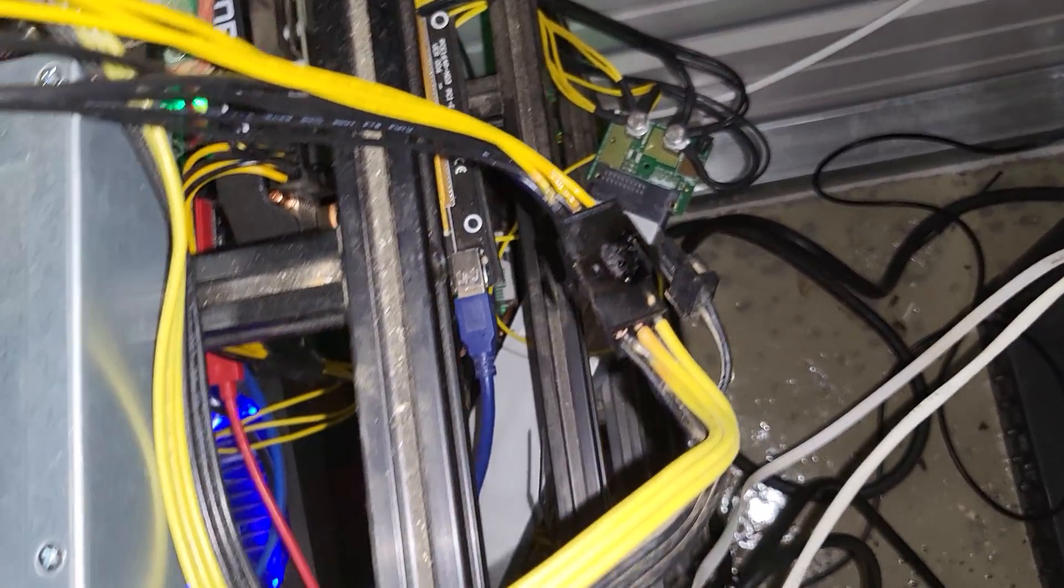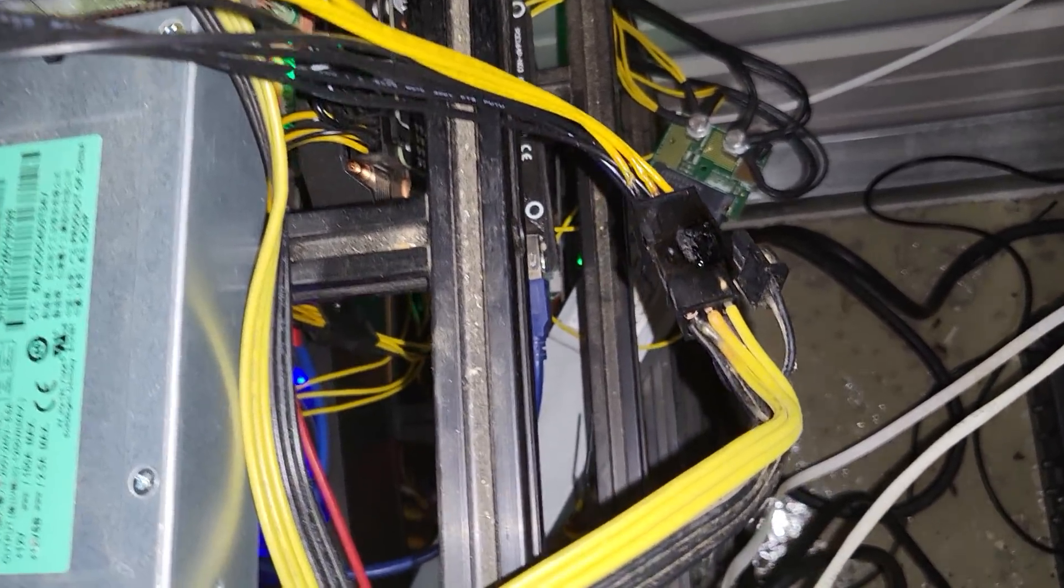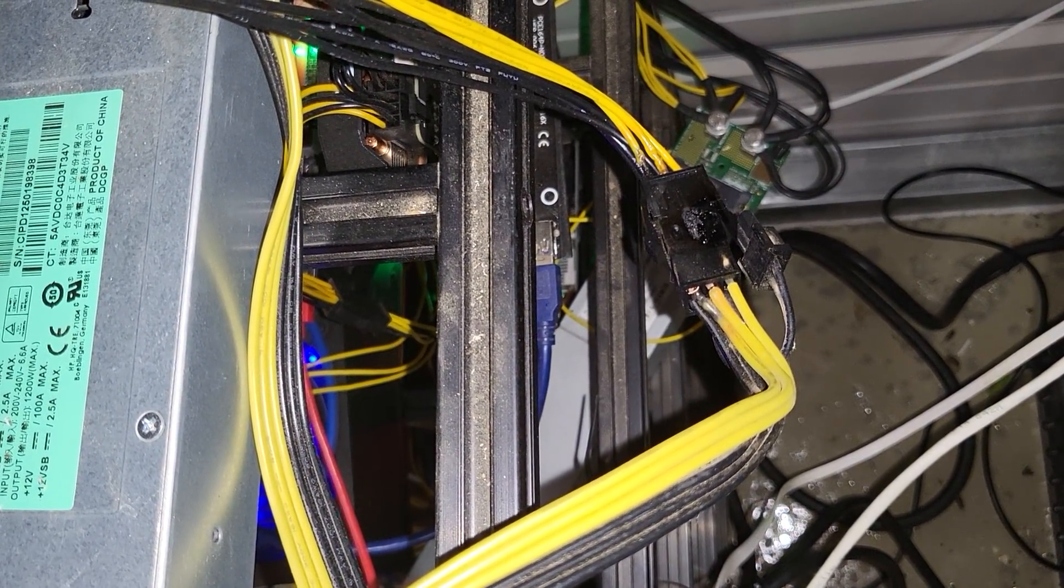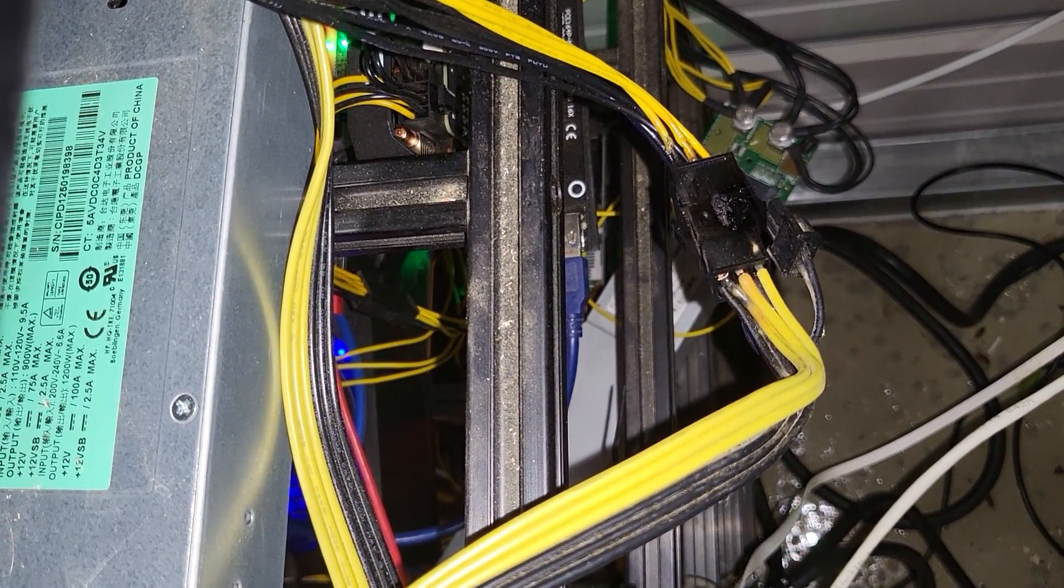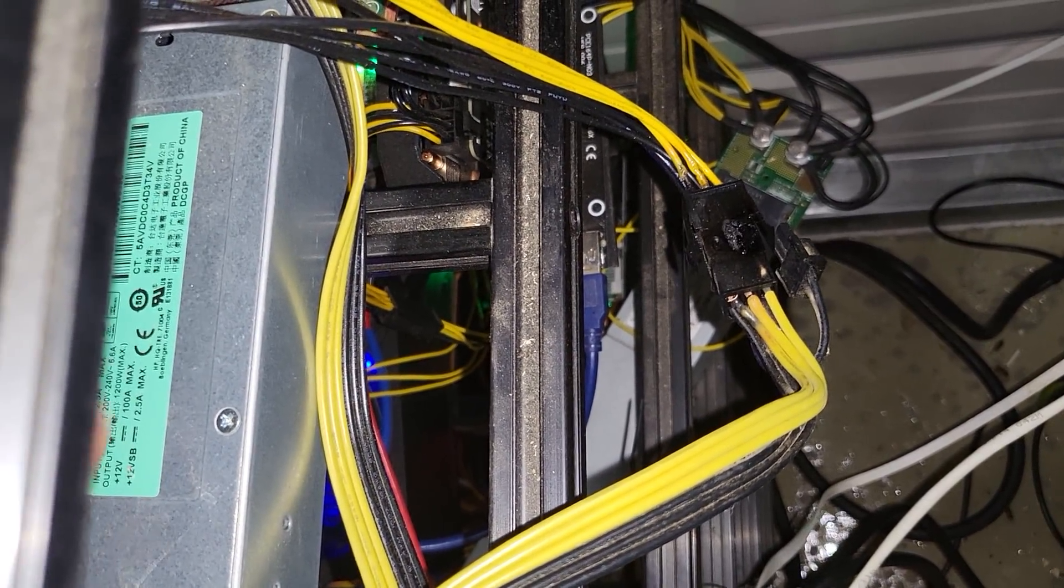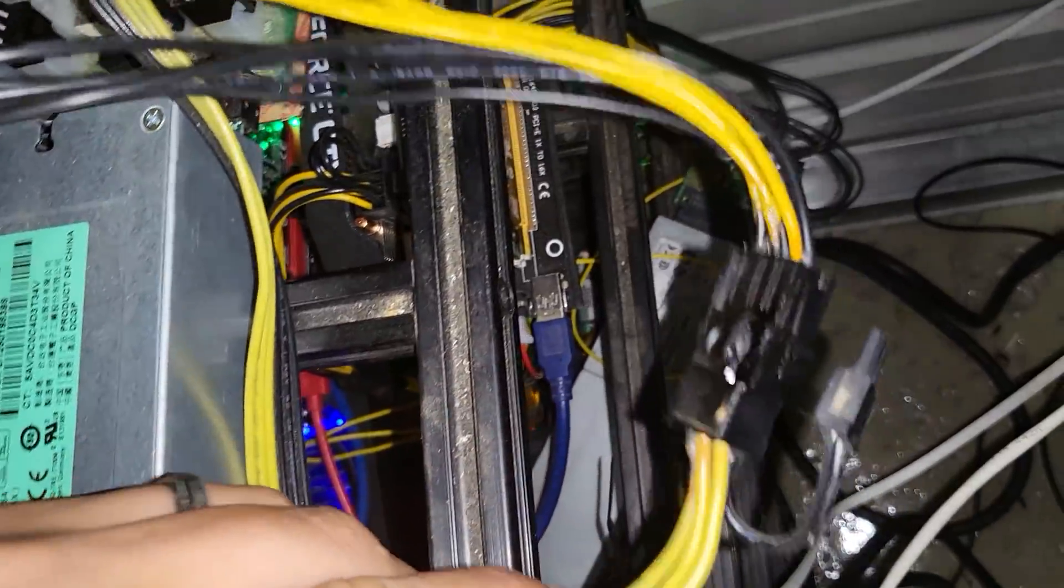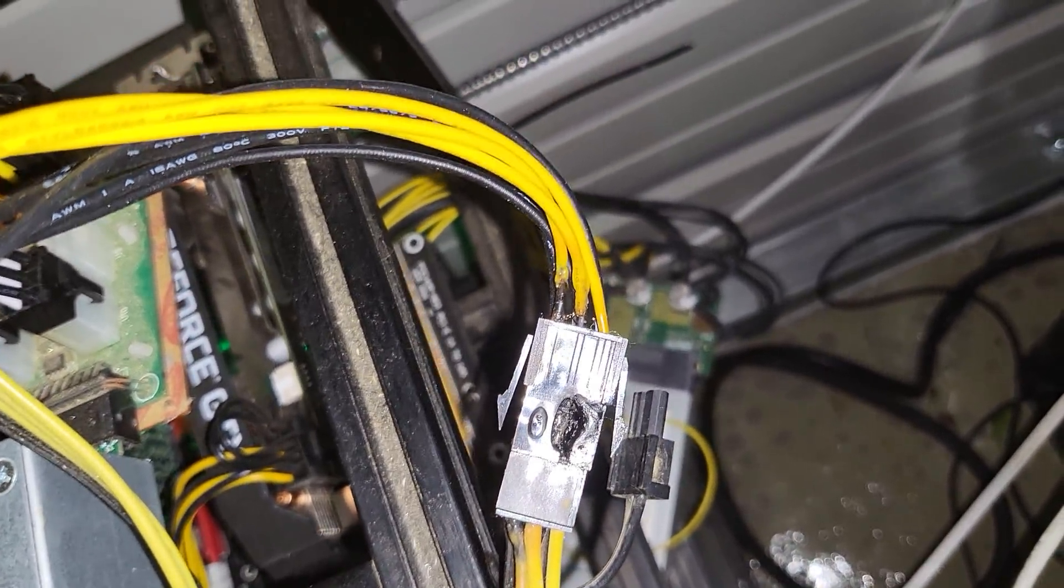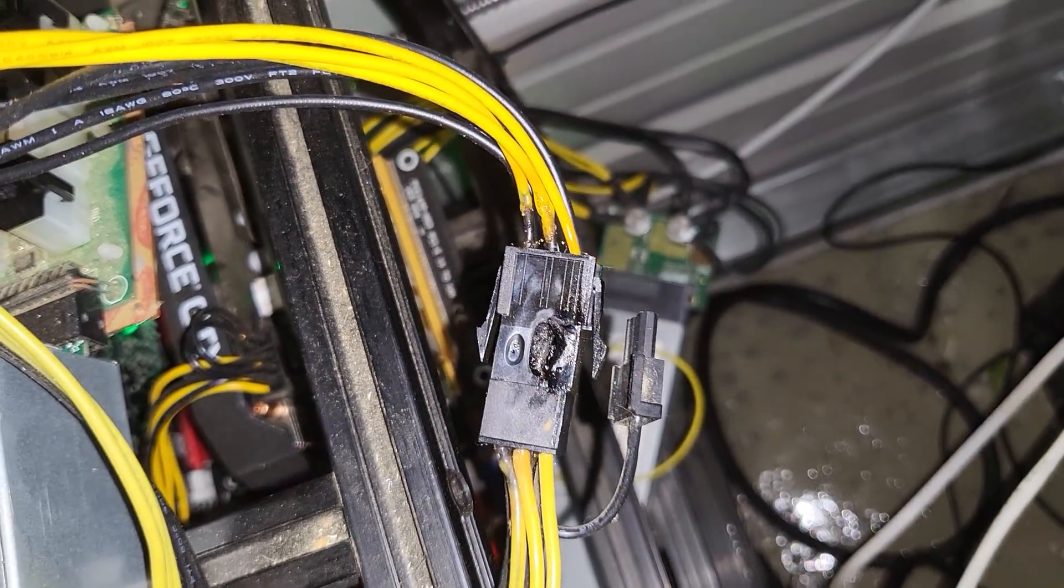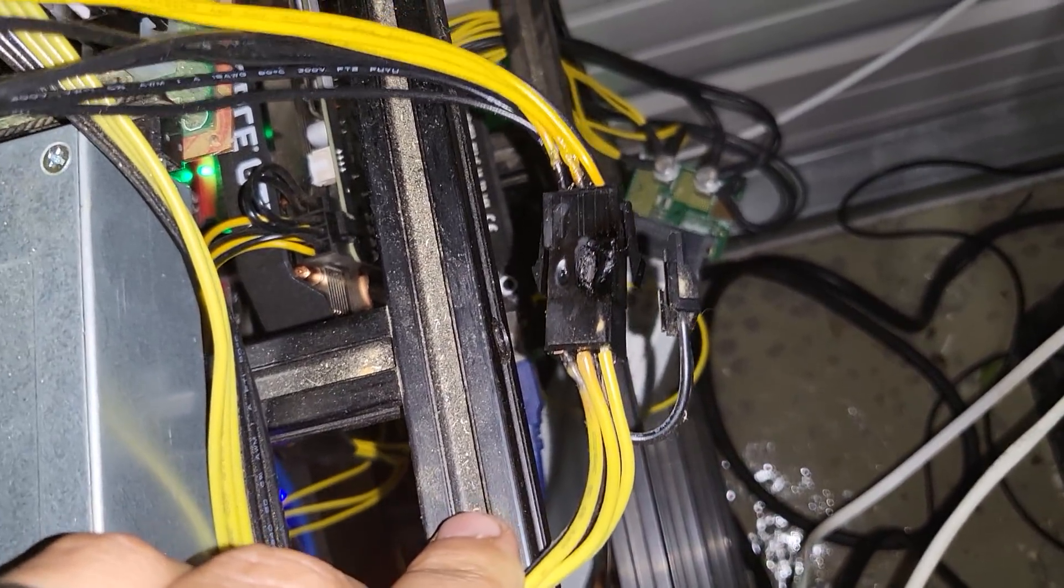Now this shouldn't have technically been overpowered. I'm gonna go ahead and turn the power off to this so that way we don't hurt anything else. Let me turn this power off right here.